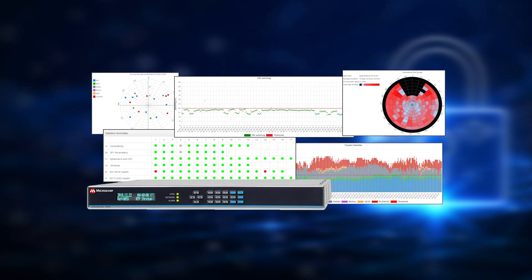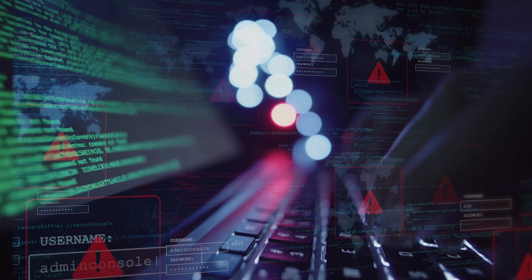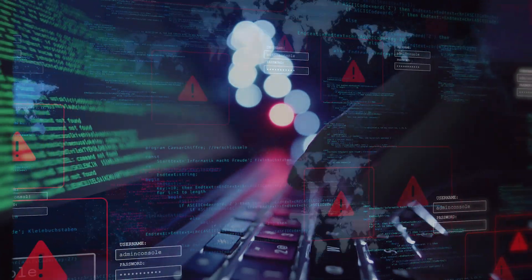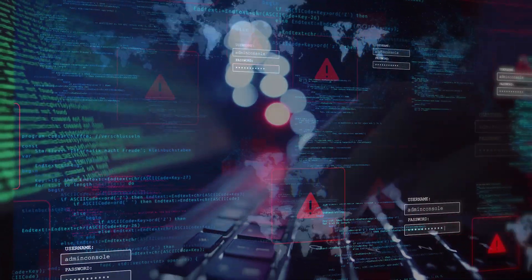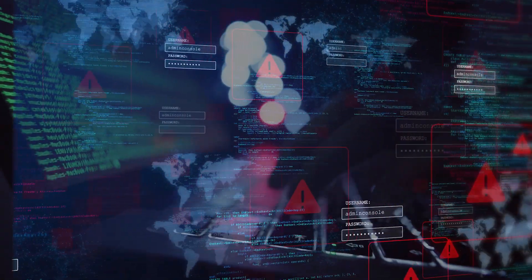The SyncServer BlueSky Technology detects GPS jamming and spoofing-related anomalies in real-time to protect essential time and frequency outputs.